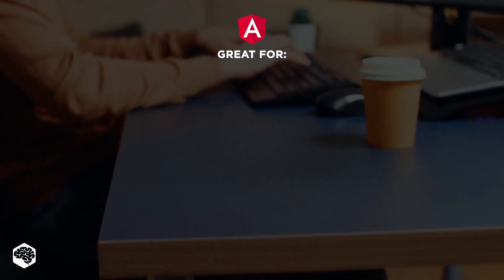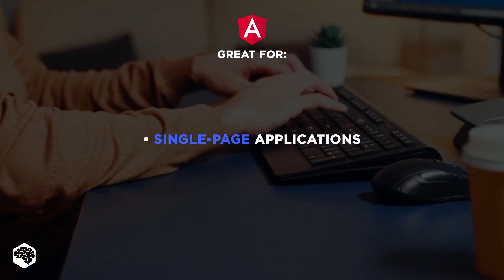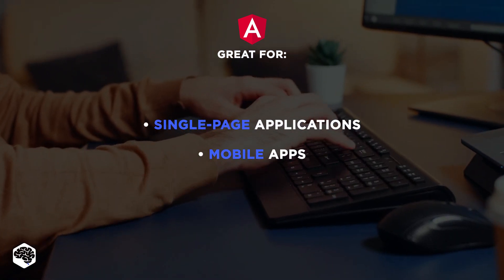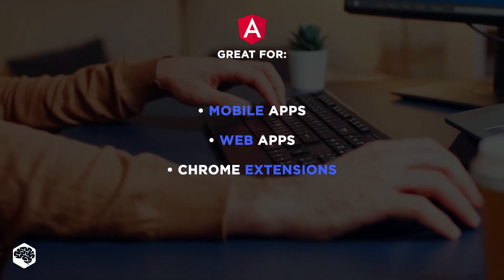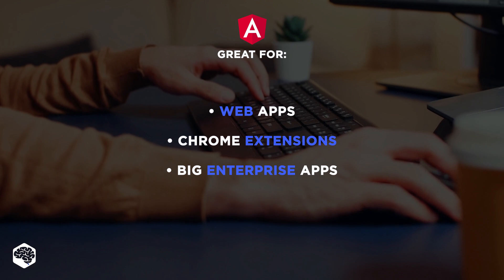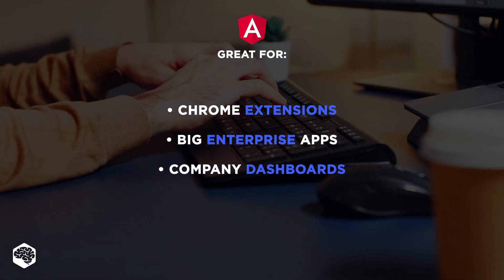Angular is useful for developing single-page applications, mobile apps, web apps, Chrome extensions, big enterprise apps, and company dashboards.